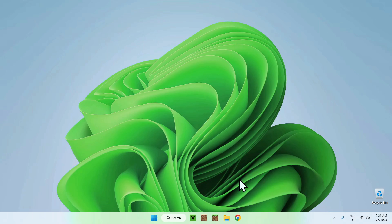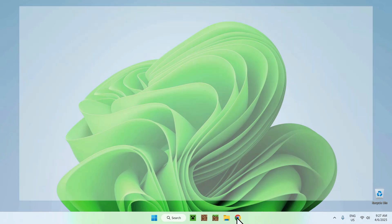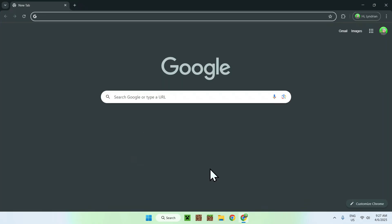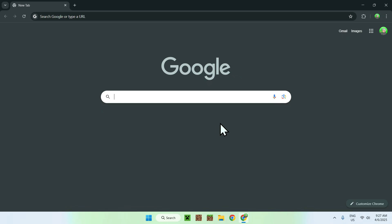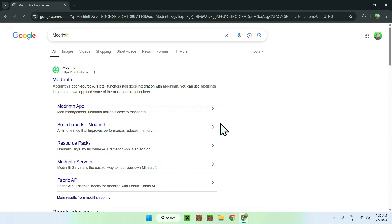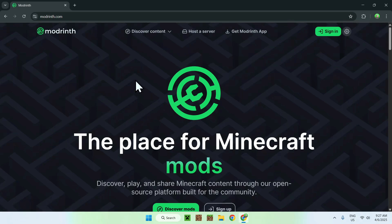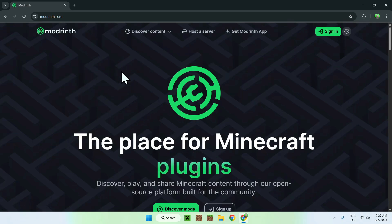The first thing you wanna do is go to your web browser — I will have links in the description if you need them. All you wanna do here is go to your search bar and search up Modrinth, and from there just hit enter. You should see modrinth.com here, just click on Modrinth, and this will bring you to the Modrinth homepage.